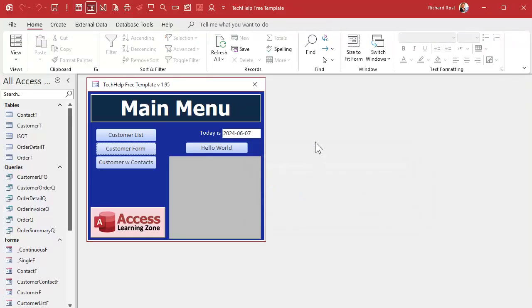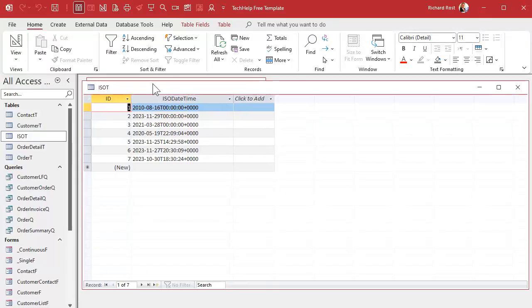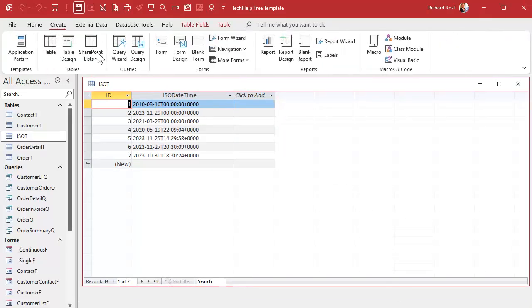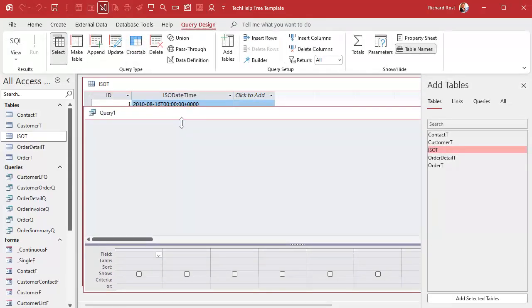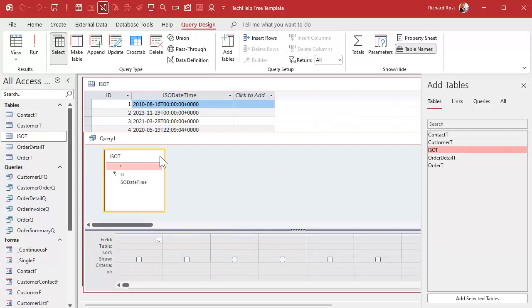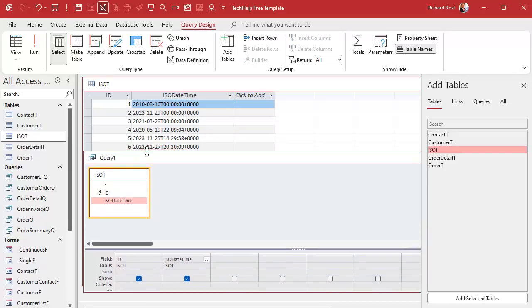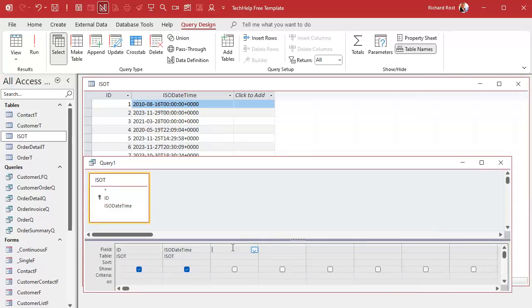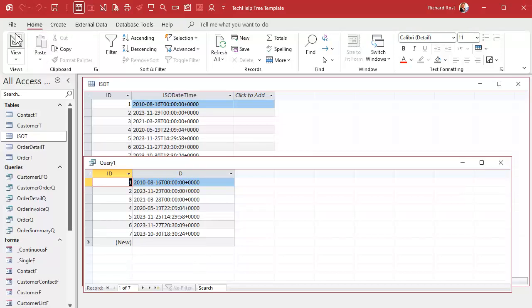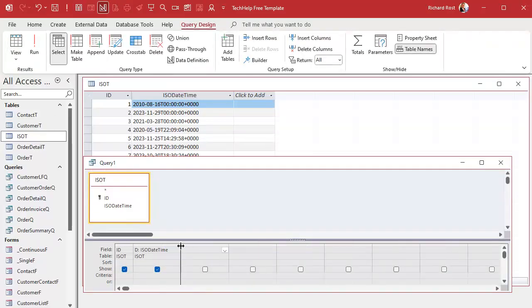Now we're going to do some work with a query, so we'll save that and leave the table open so we can see the data. Create query design and let's bring in the ISOT table — bring in the ID and the ISO date time field. Instead of typing ISO date time every time, we're going to alias it. We'll just call it D for date. That's called an alias, and now in all my other formulas I can refer to it as just D.